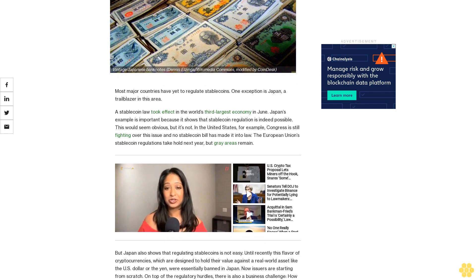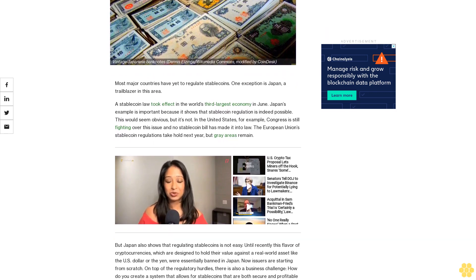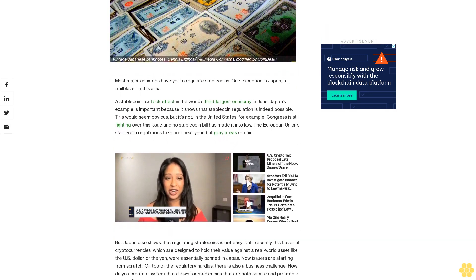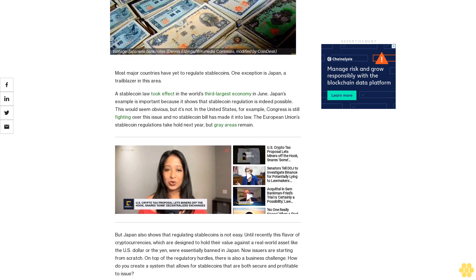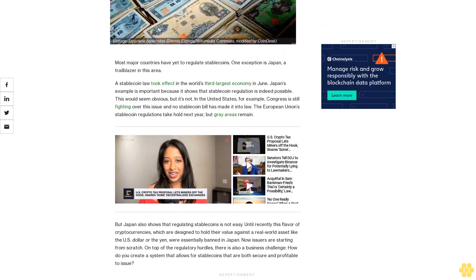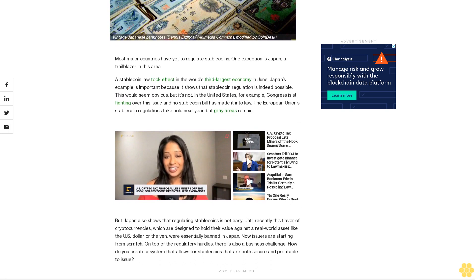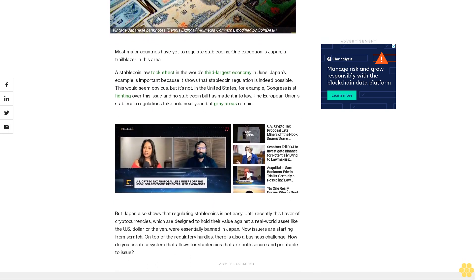Japan's example is important because it shows that stablecoin regulation is indeed possible. This would seem obvious, but it's not in the United States, for example. Congress is still fighting over this issue and no stablecoin bill has made it into law. The European Union stablecoin regulations take hold next year, but gray areas remain.